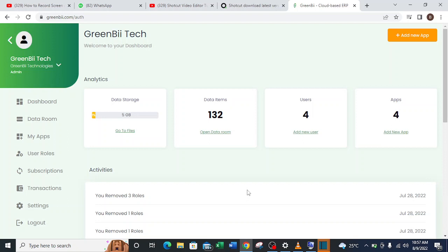So what I need to do now is just locate the button which I can use to create multiple businesses. But before I proceed, GreenBii is a business software built to help business owners manage their entire business all in one place. With GreenBii you also have access to multiple applications which you can use for the entirety of your business operation.